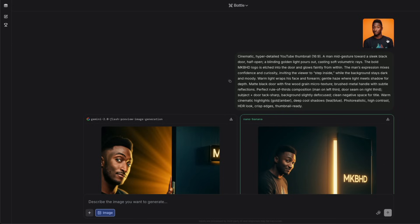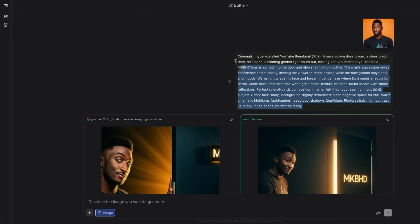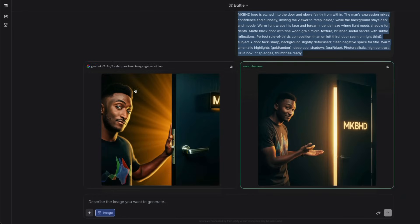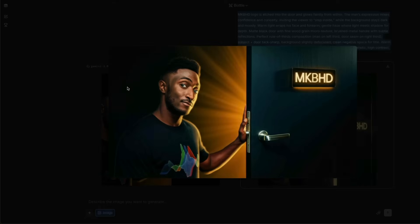The first prompt I gave used this image of MKBHD — for those who don't know, MKBHD is a very popular tech YouTuber named Marcus Brownlee. I gave this image and asked the battle mode to create a cinematic, hyper-detailed YouTube thumbnail. The main requirements were an MKBHD logo edge and that he should look like he's welcoming you into something. This is what Google Gemini 2.0 Flash Preview Image Generation created.